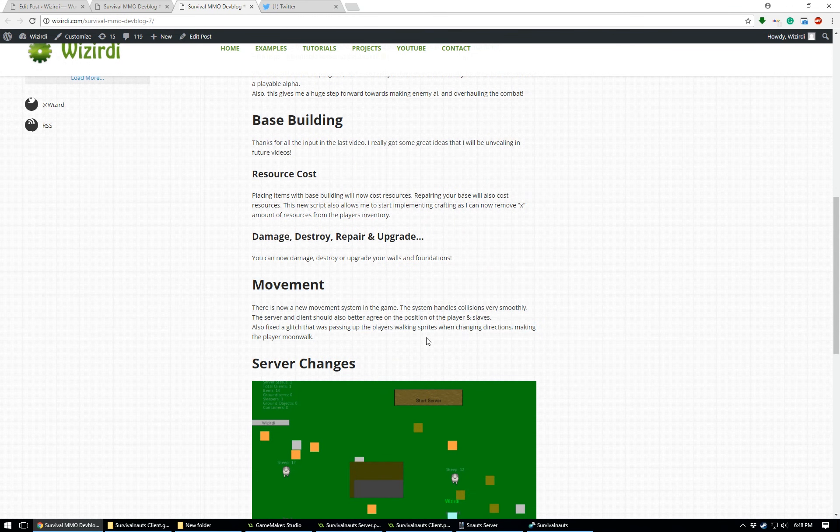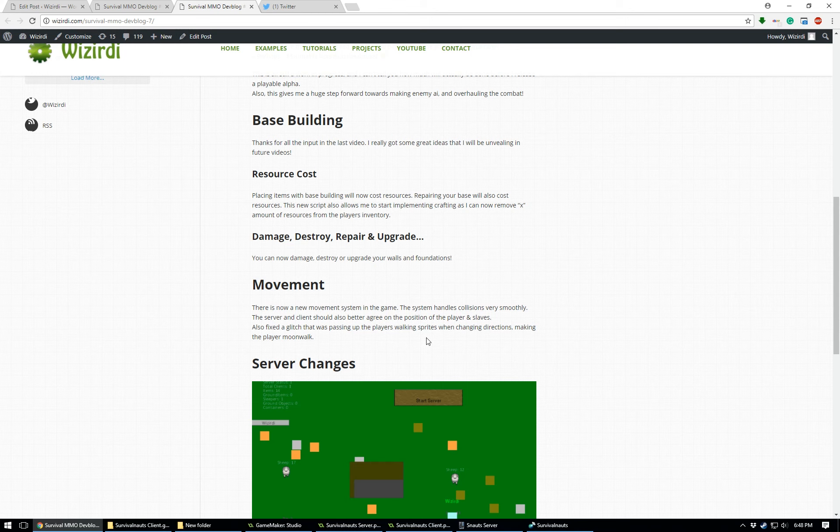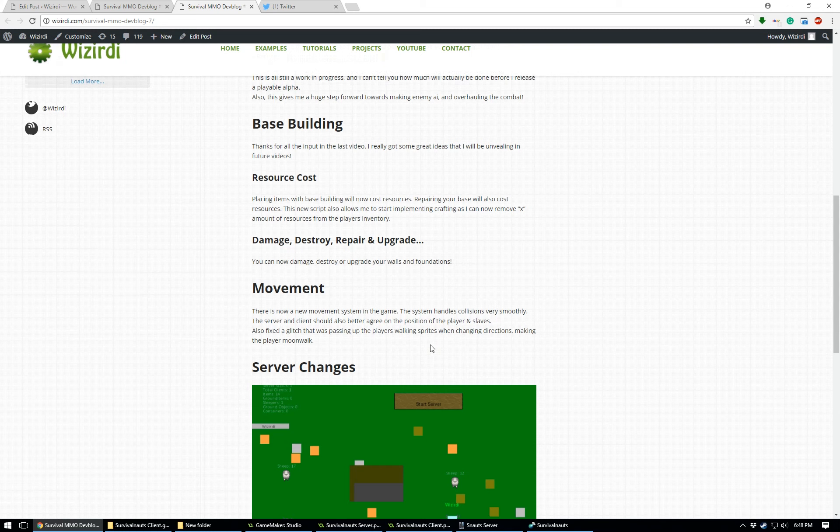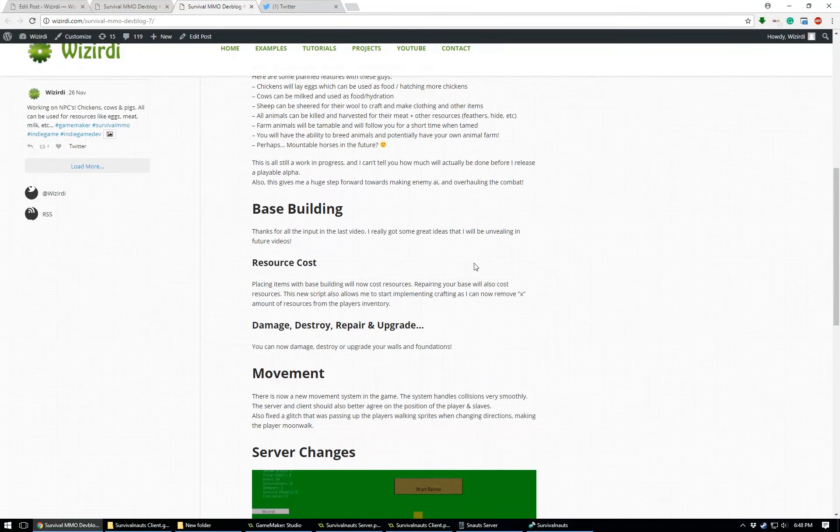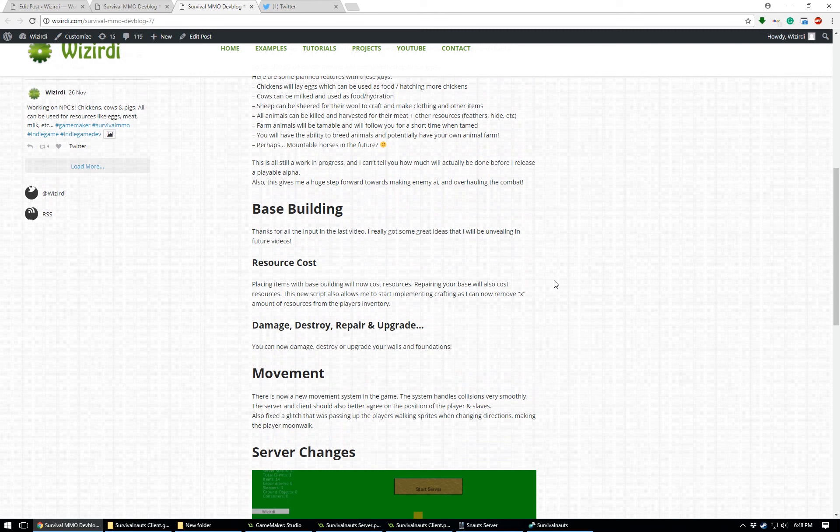For one, this little part right here, I added a whole new movement system. So now there's collision, everything's very smooth, it's pretty tight. I mean, it works very, very well.